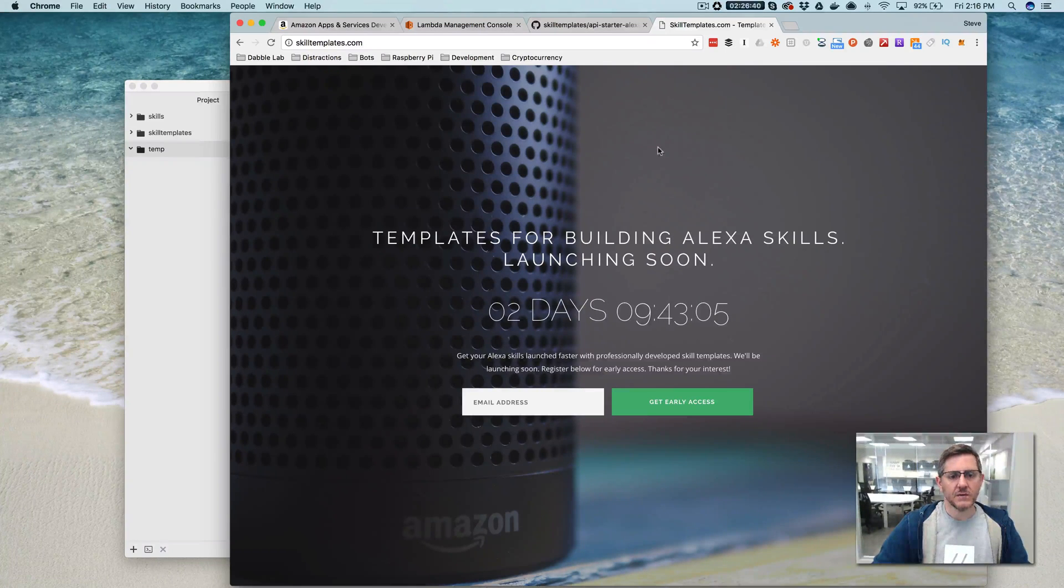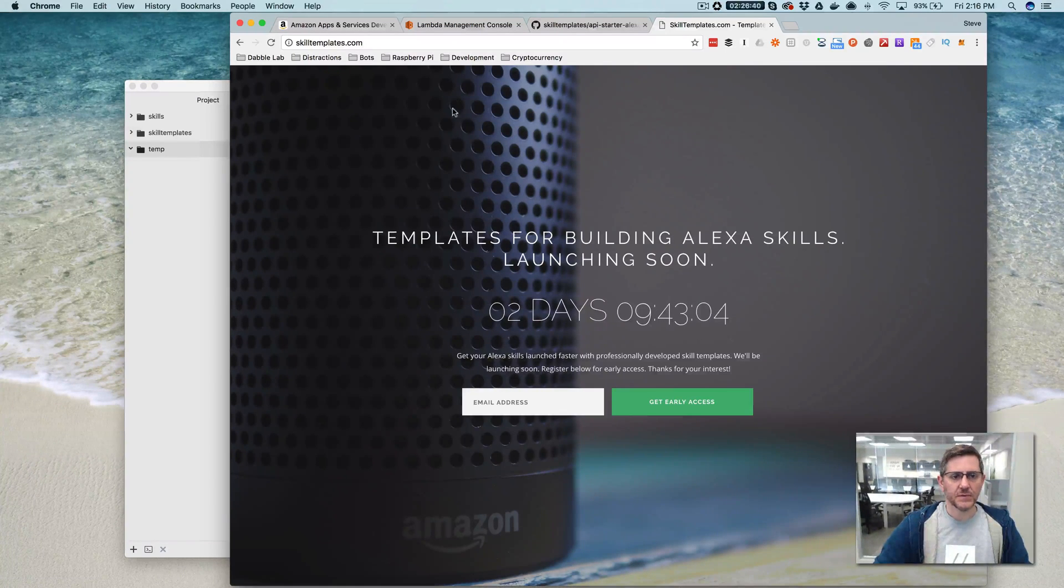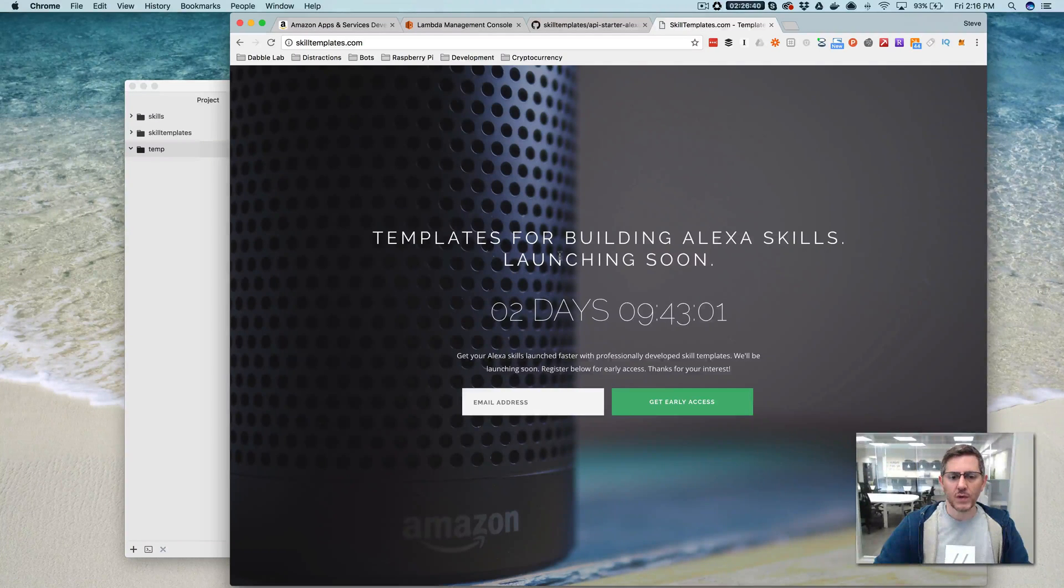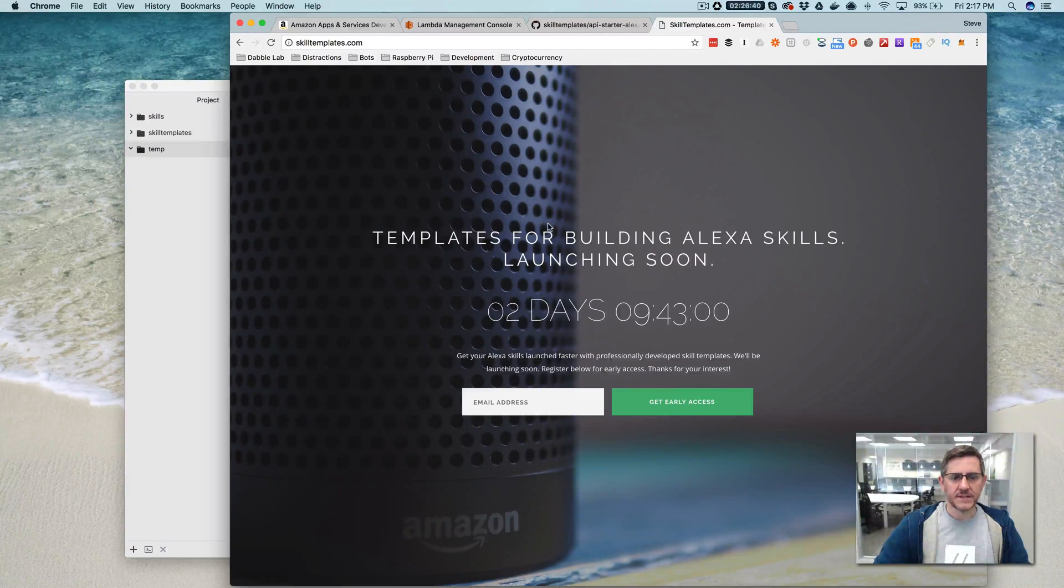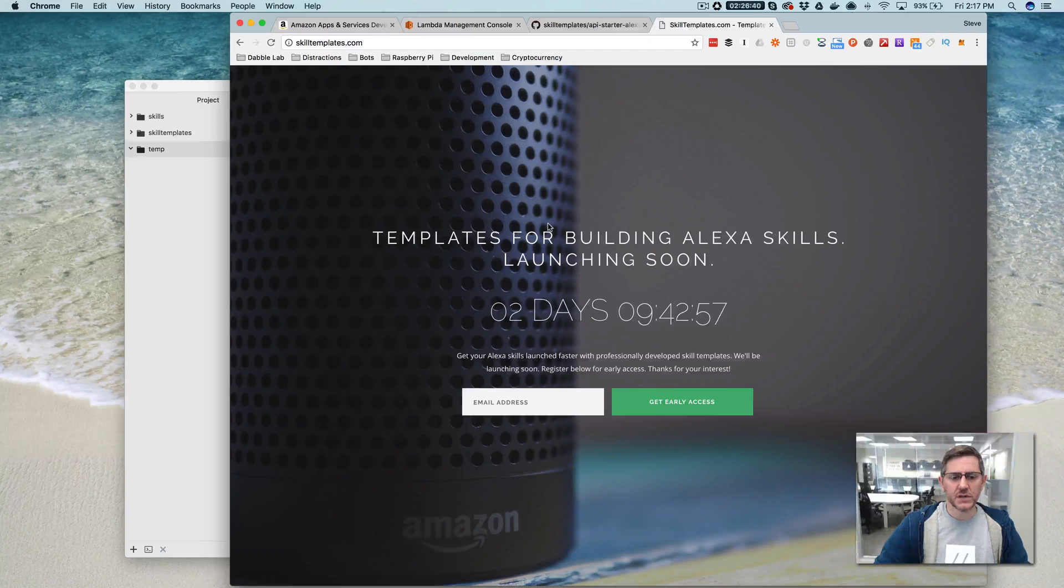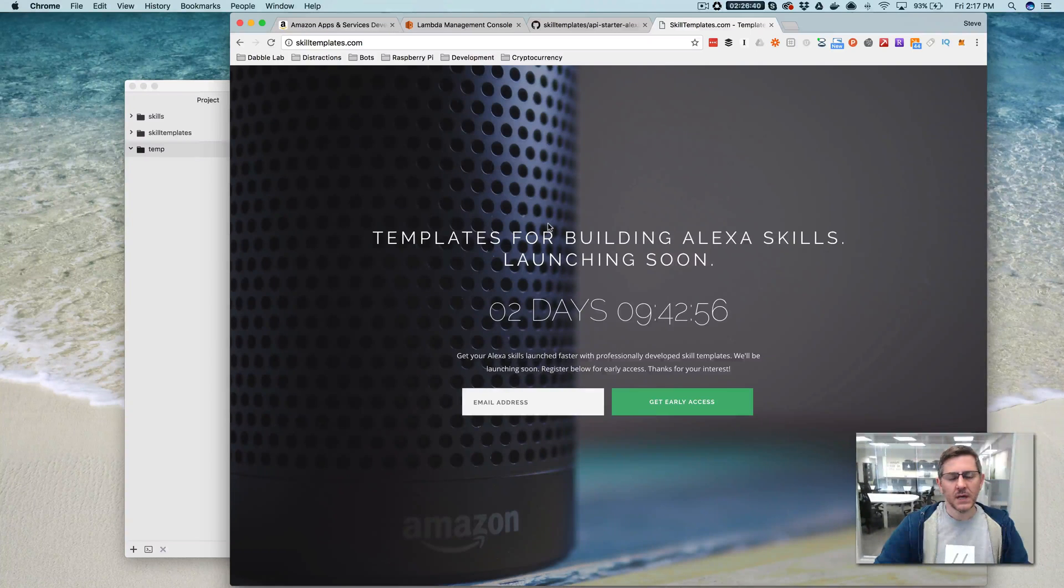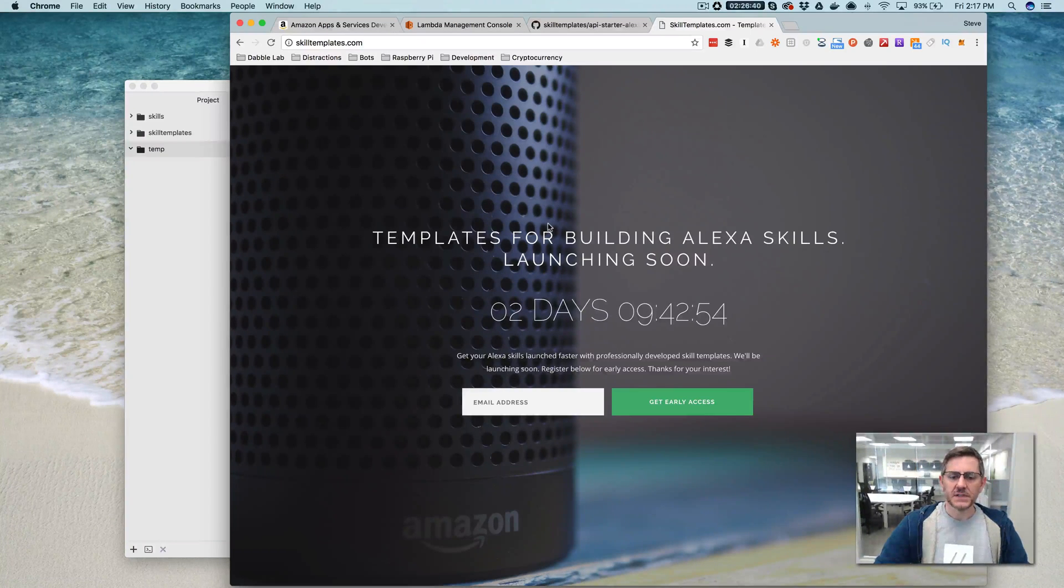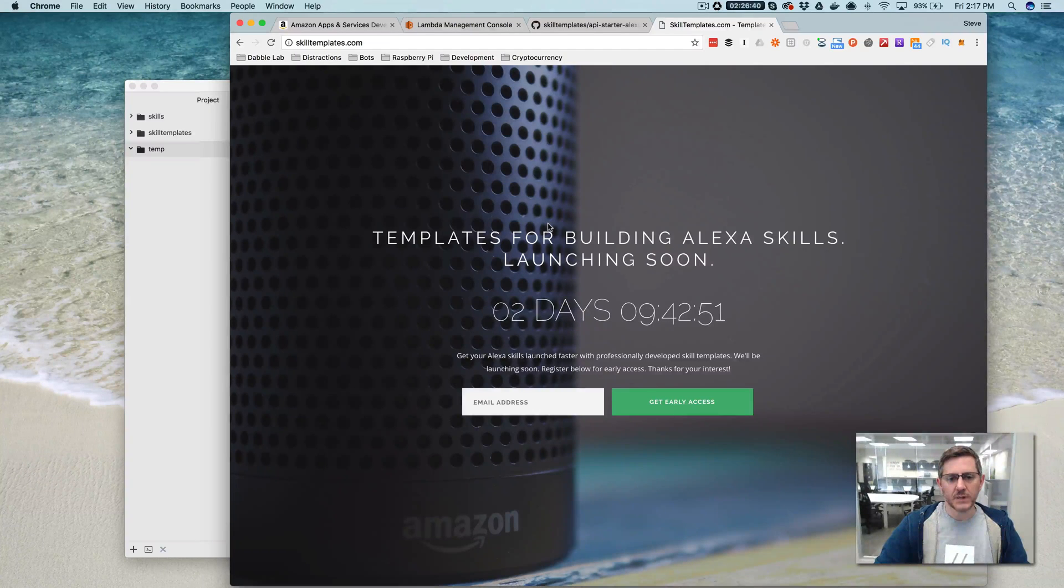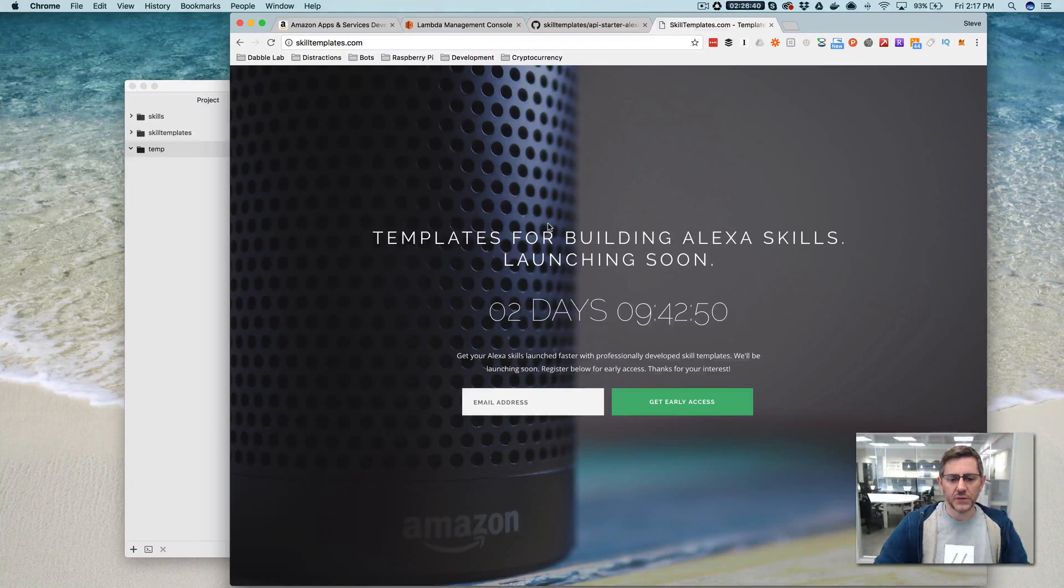And I'm going to do that using a template from skilltemplates.com. This is another project that I've been working on. This is a site that is going to share free Alexa skill templates that you can use either to learn how to build templates or as a starting point for a skill that you're building.